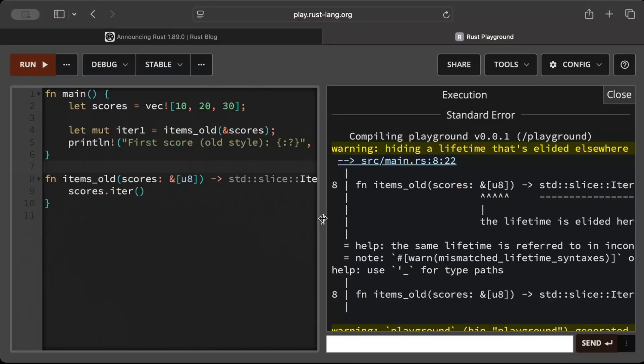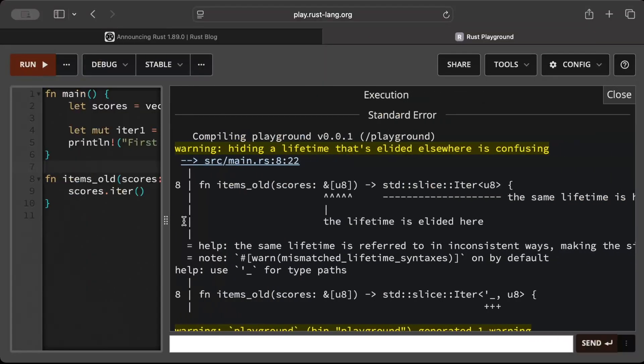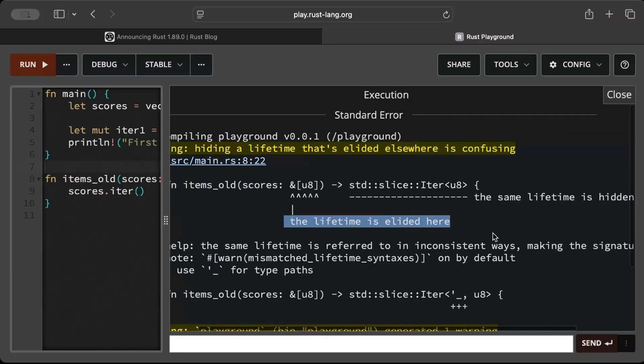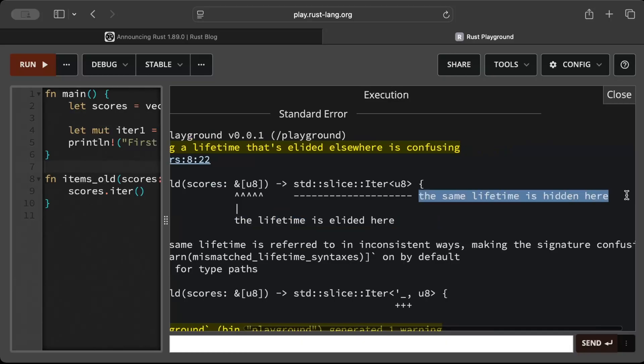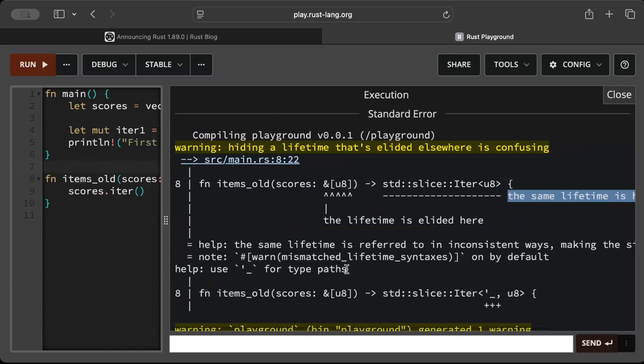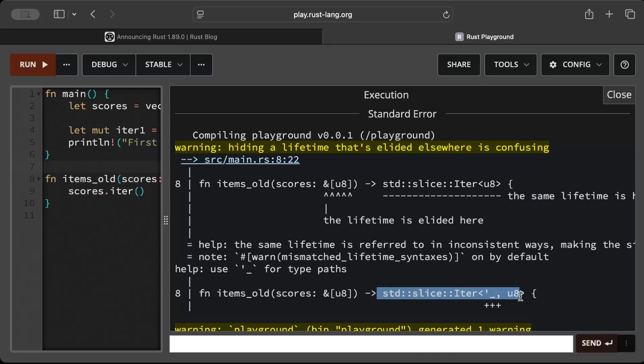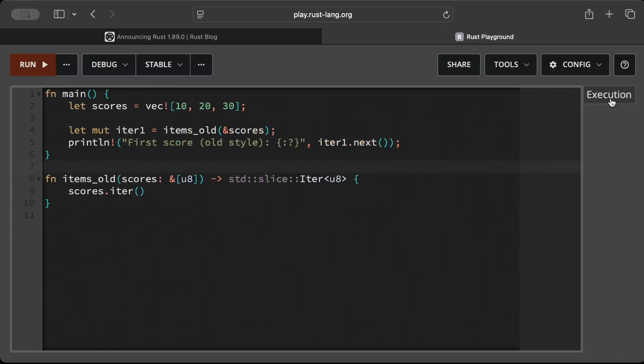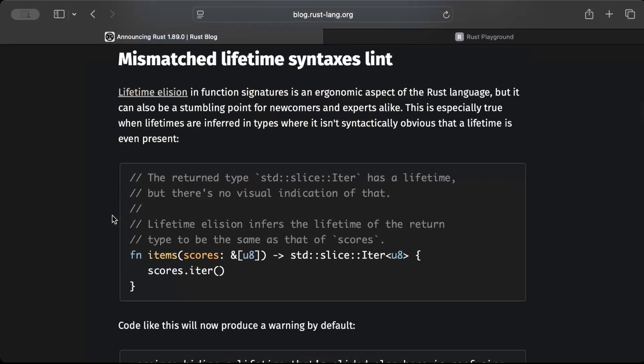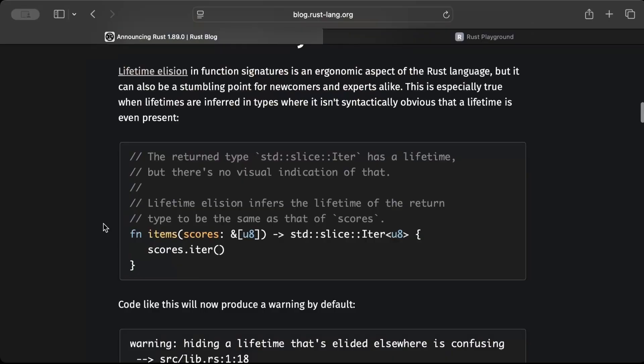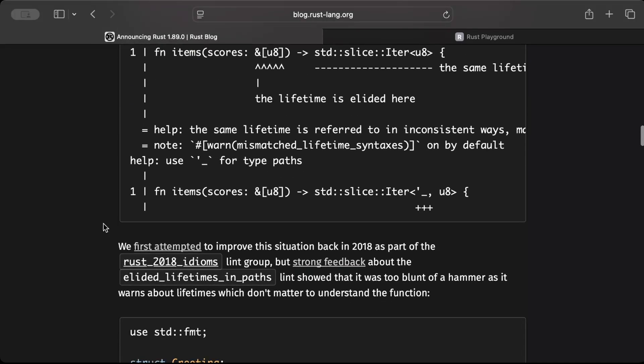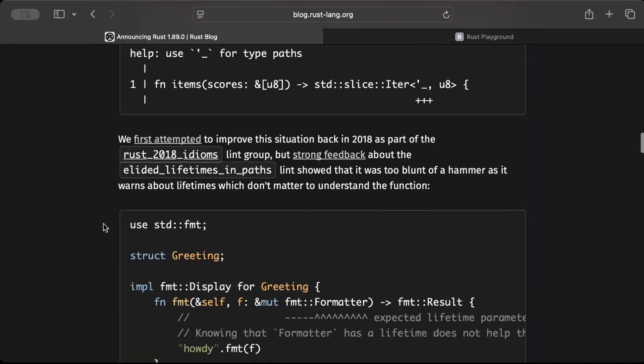As you can see, we get a warning here that says hiding a lifetime that's elided elsewhere is confusing. This lifetime is elided here and the same lifetime is hidden here, as you can see. So what it tells you basically to be careful while using, and as you can see it also gives you what you can do to solve the problem. So it's I would say pretty good warning or indication for those who are new to Rust or even for the pro developers to better use the lifetimes and be careful of the indications.